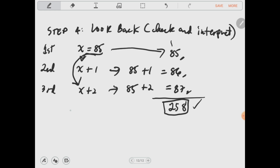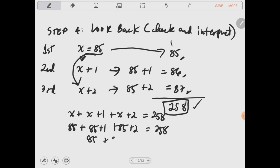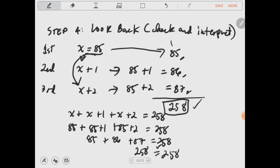Another way to check is to use the original equation and substitute the value of x. Using x equals 85: 85 plus (85 plus 1) plus (85 plus 2) equals 258, which simplifies to 85 plus 86 plus 87 equals 258, giving 258 equals 258. When both sides of the equation are equal, it confirms that the value of x is correct.